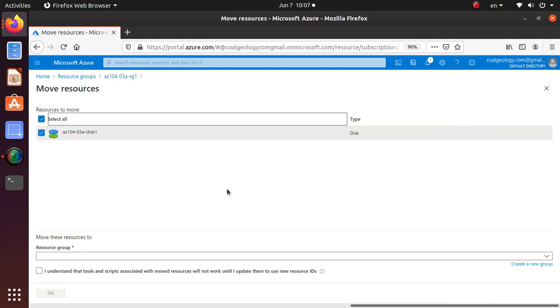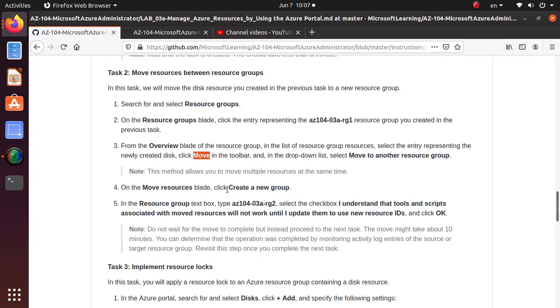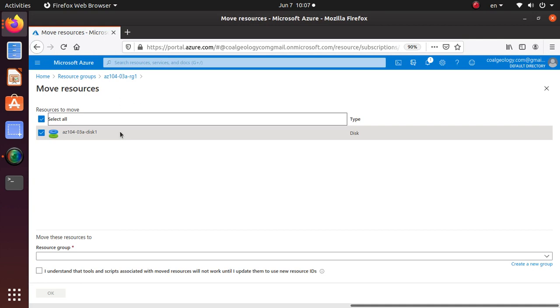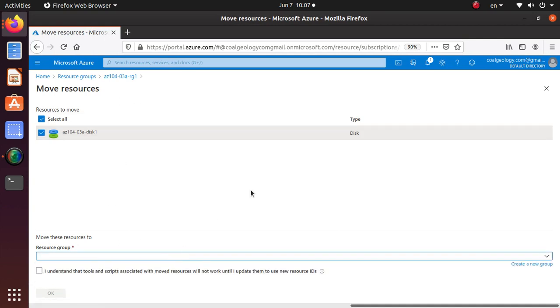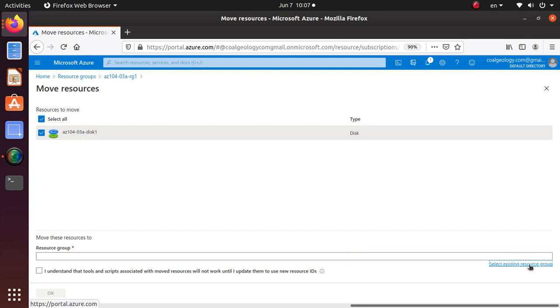This is the move blade. Create a new group. So here, move to this new group. And here you can either select the existing group or create a new one. So in the lab they are saying us to create a new group.